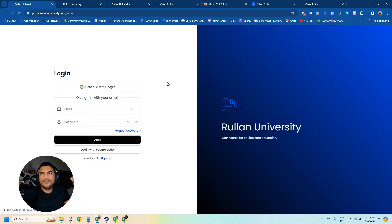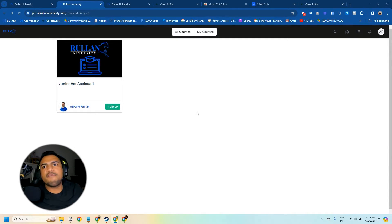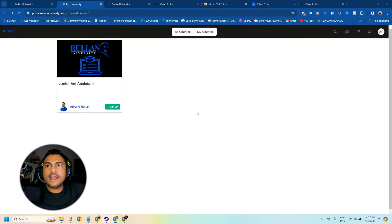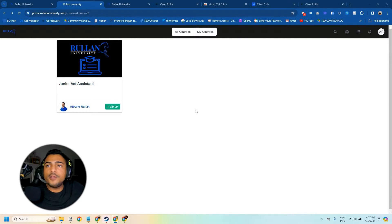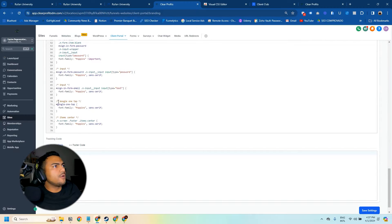That's it — pretty easy to change the login page. Let's now work on the other ones. Now that your login page is customized, the next step is to customize the course archive page. This section shows up right after the user logs into the portal and they see all the courses available to them.